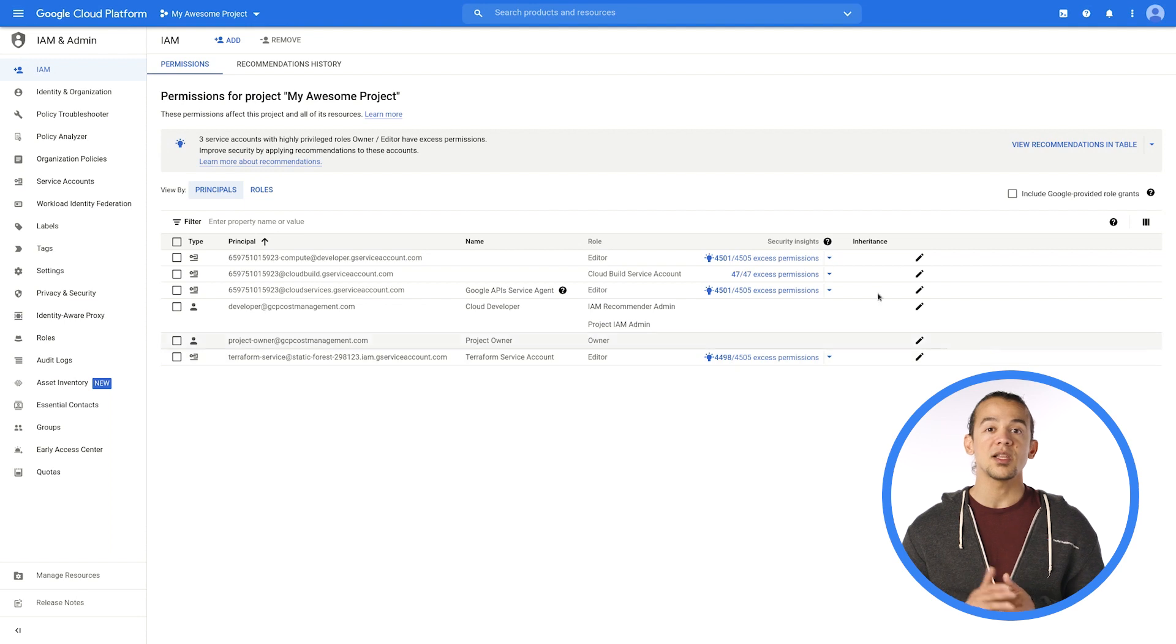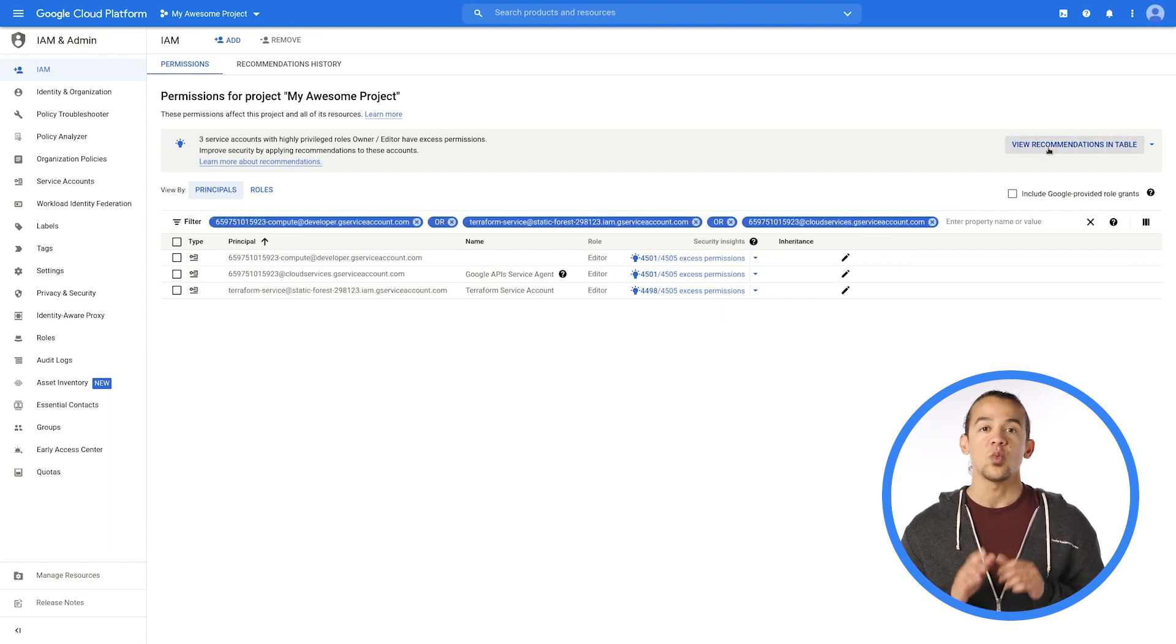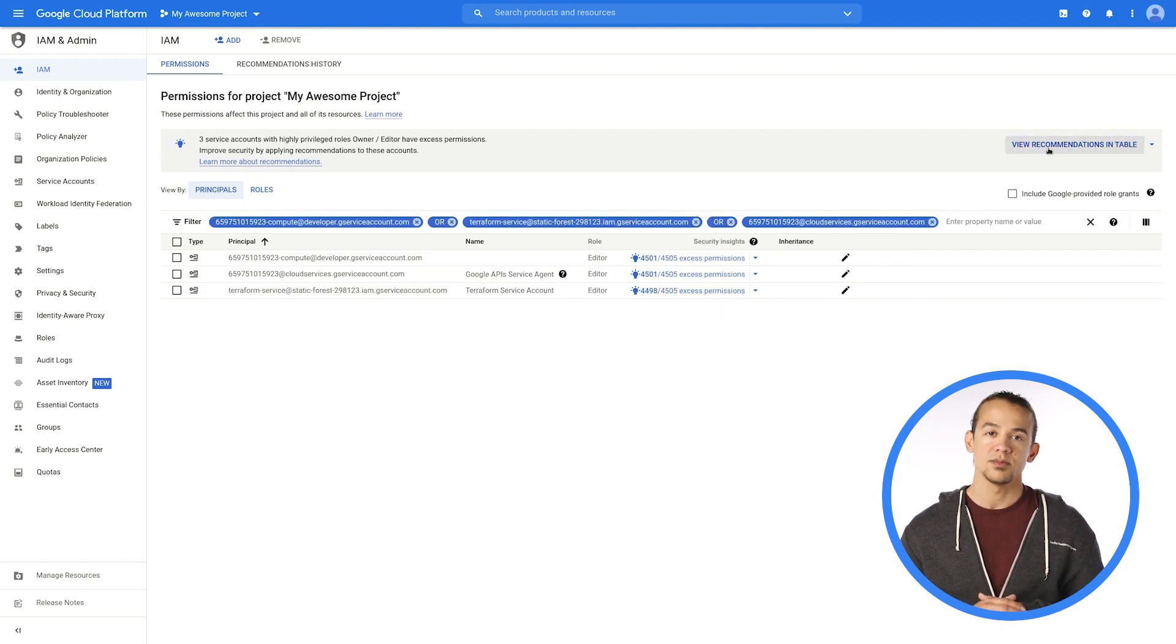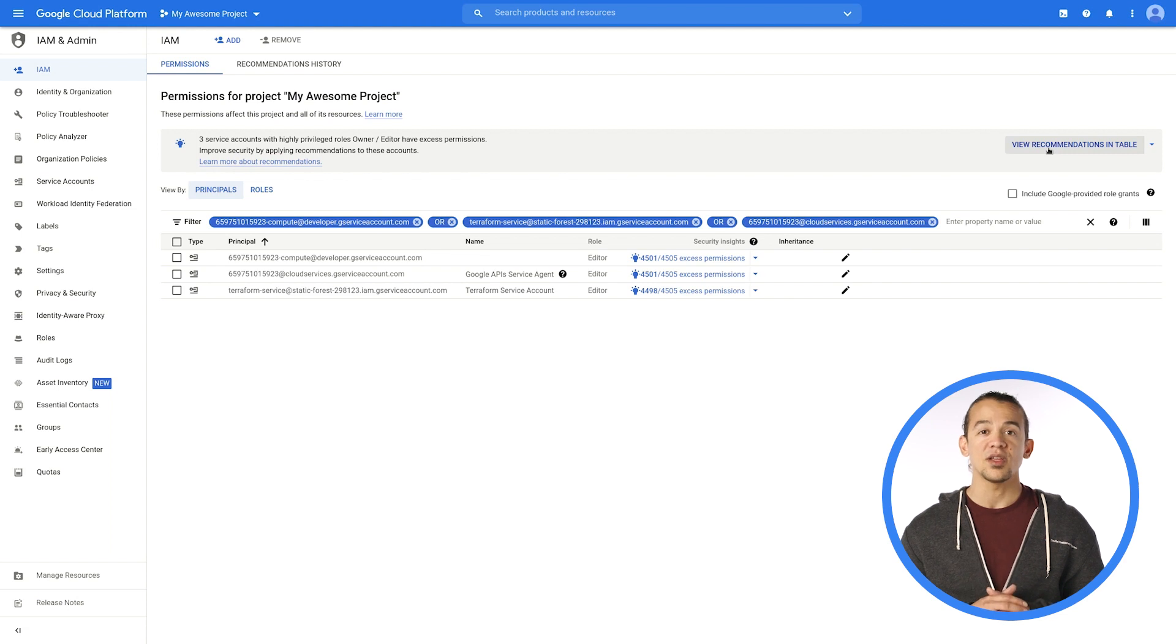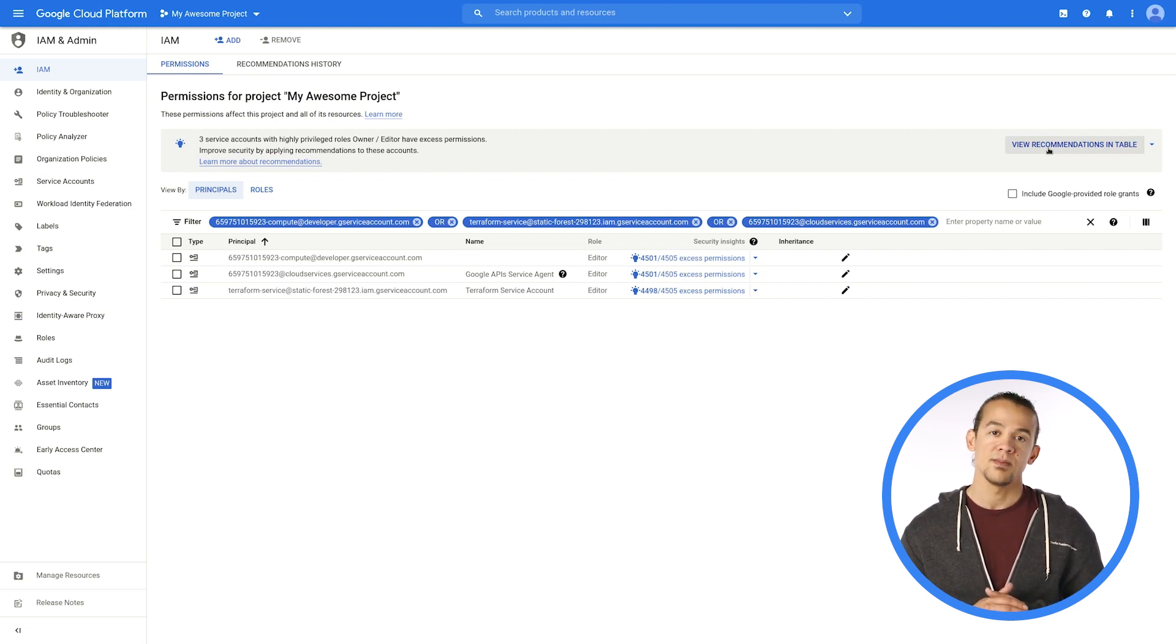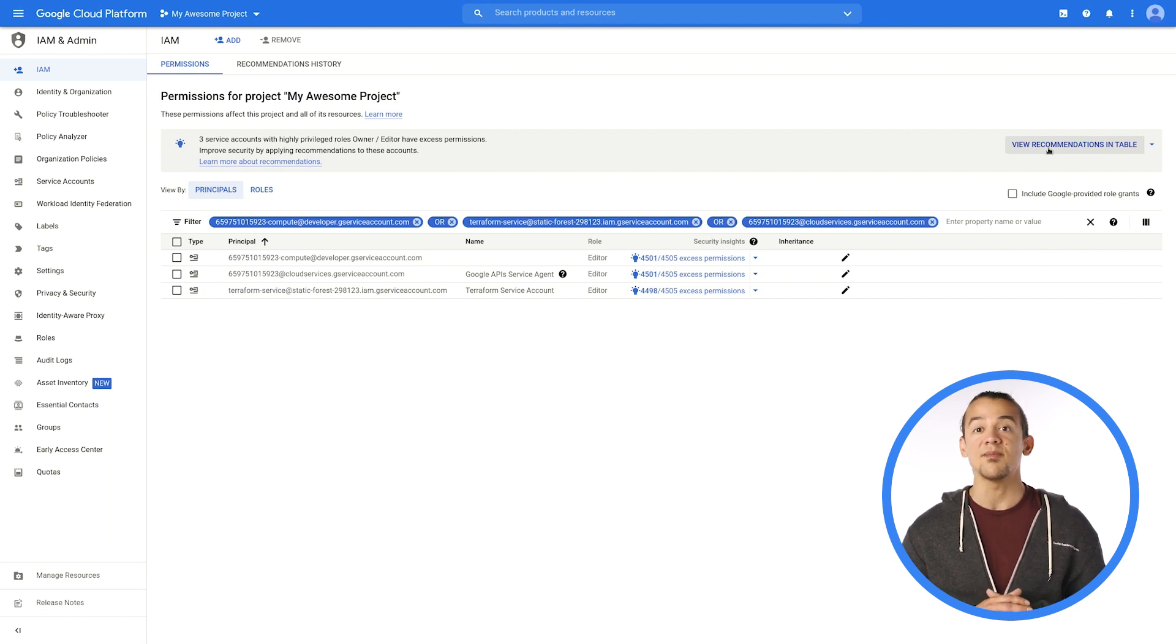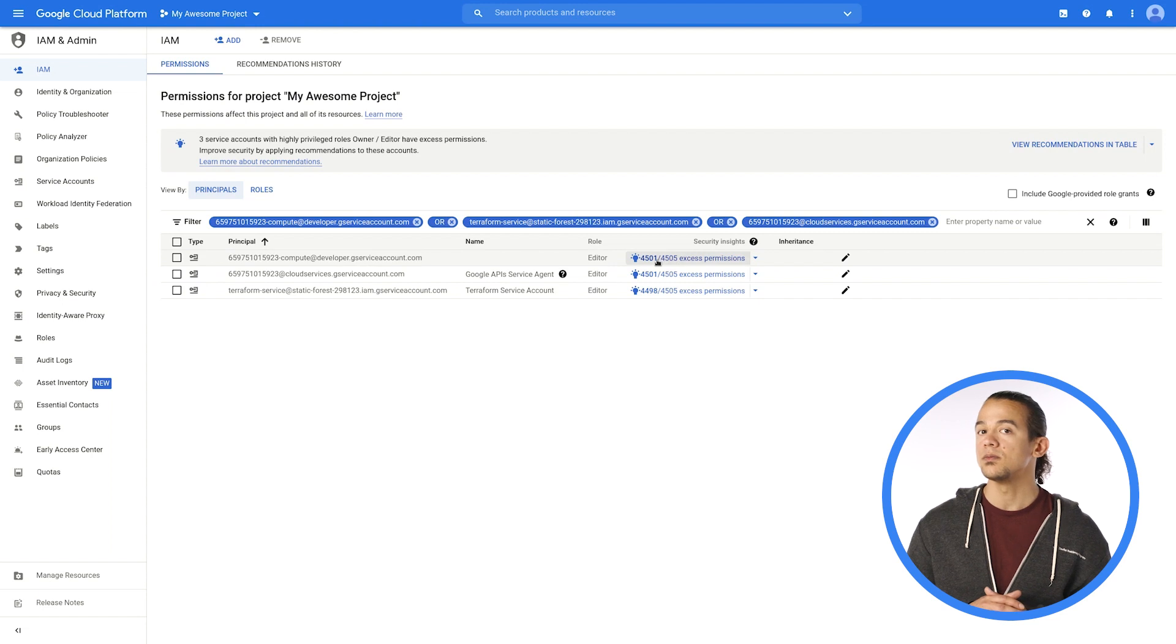Again, there is no need to collect and parse through activity logs. We've done all that hard work for you. In our example project, you can see that there are some users using very few permissions that they've been granted. A light bulb icon indicates where Recommender's ML models have determined a better fitting role.